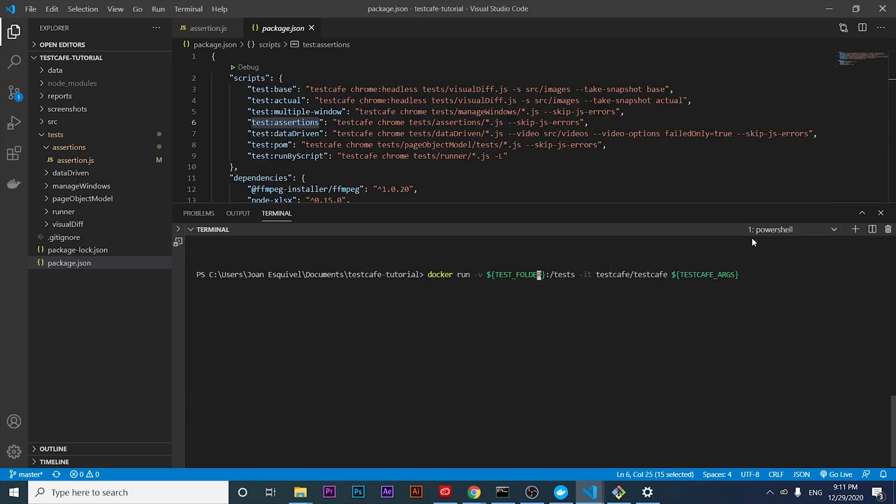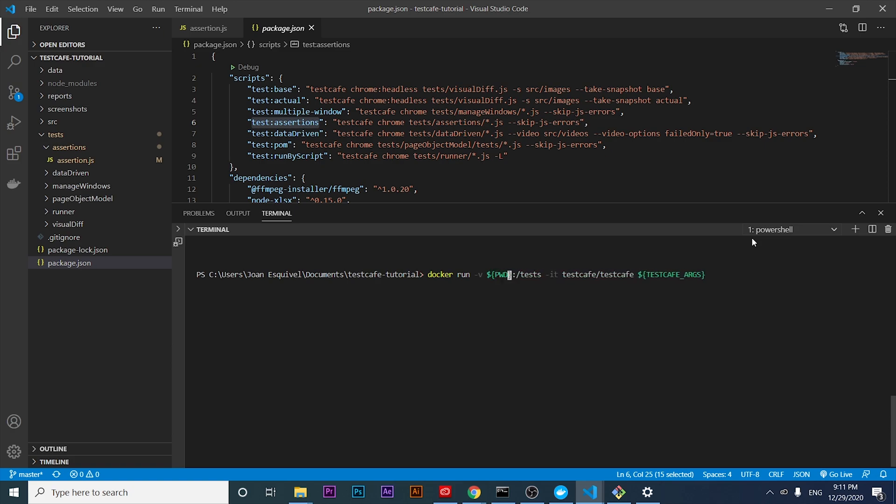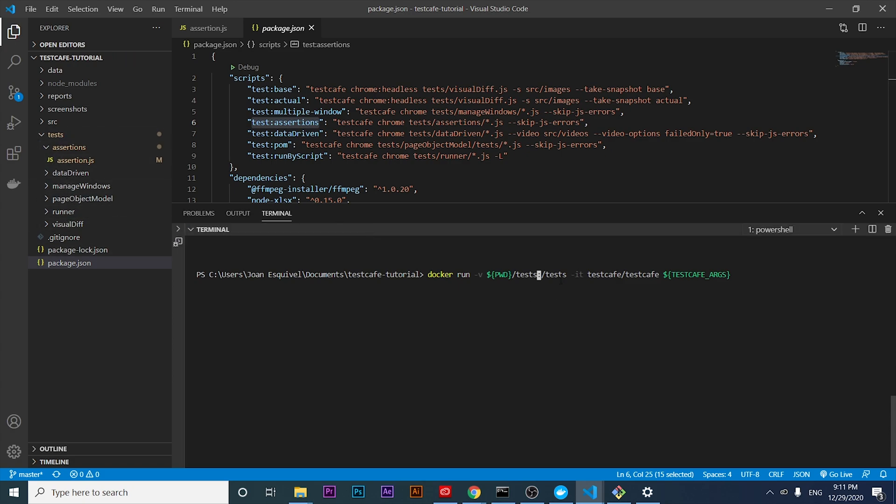I'm gonna copy this docker container command and start working on it. Basically, we have to do the following. If I'm not wrong, it was something like PWD, which is gonna be referencing the main directory where we are. We're gonna specify the tests folder, which is the folder where we have all our tests. We're gonna copy all of them in the tests folder inside of the Docker container. Then we're gonna pass the -it command to get access to the interactive mode and the console log. Then we're gonna pass the TestCafe arguments.